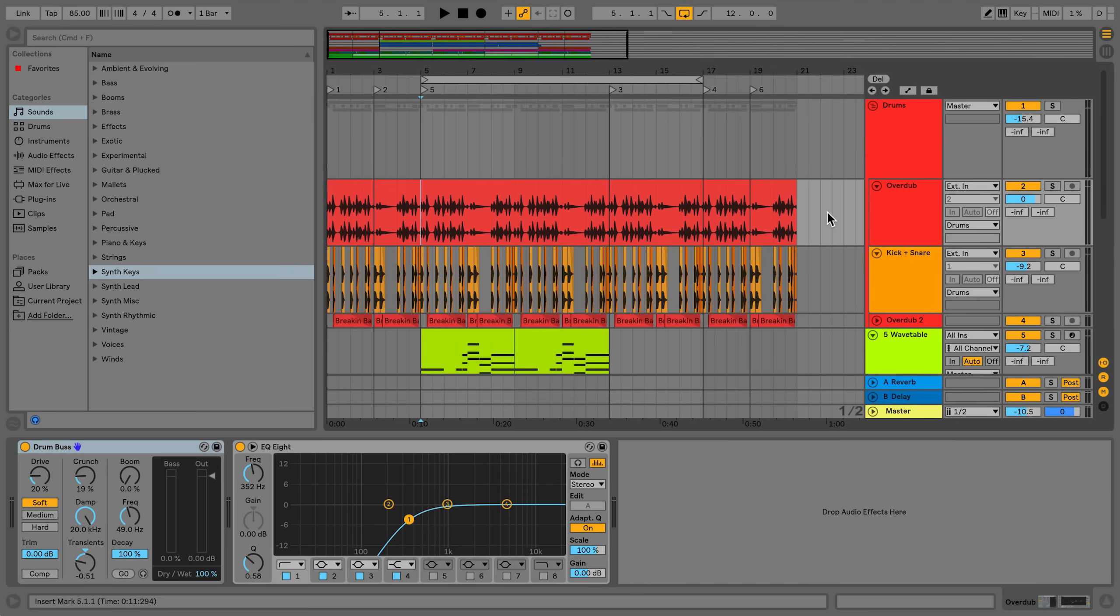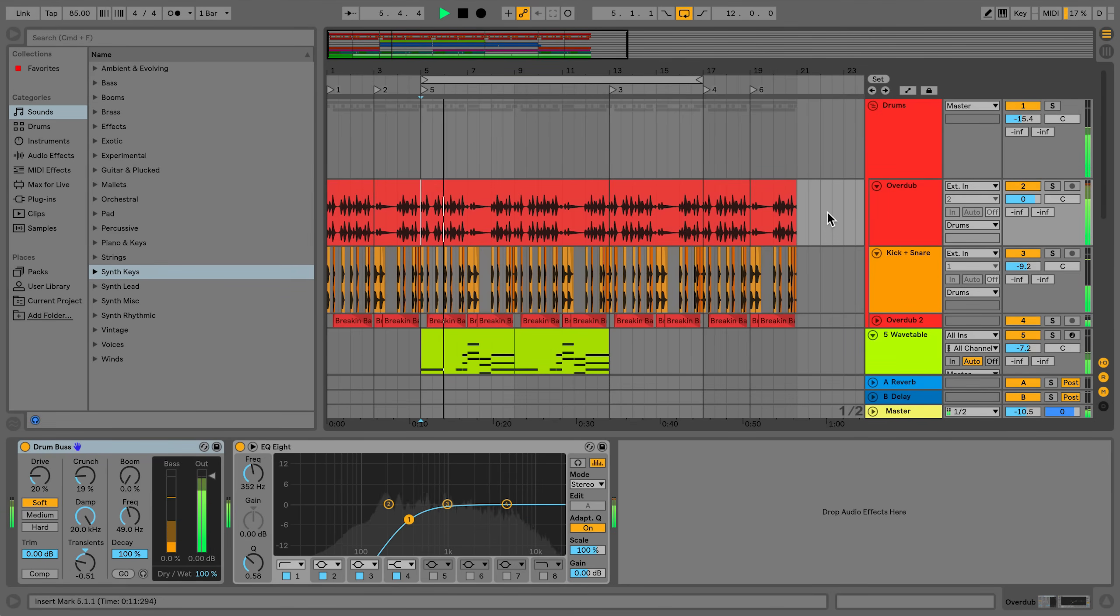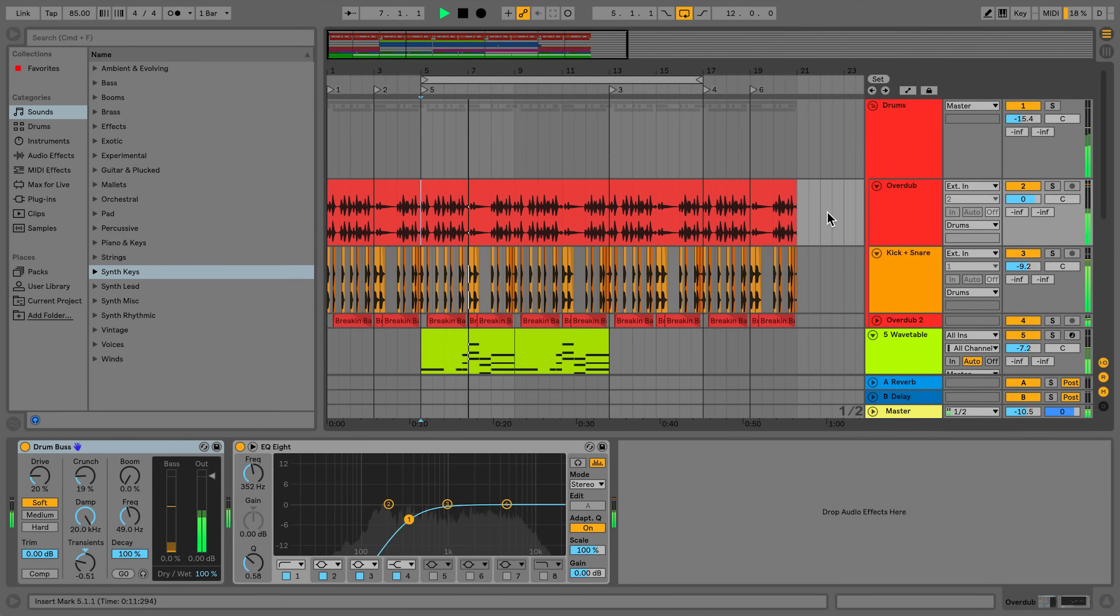In this video, let's take a look at editing MIDI and audio clips in the Arrangement View. In the Arrangement View in Live, audio and MIDI clips can be split or consolidated.